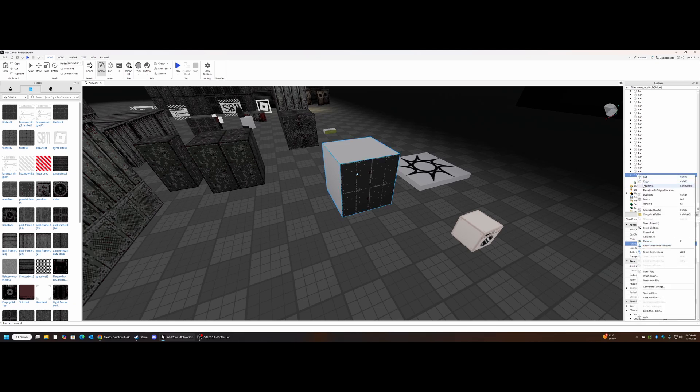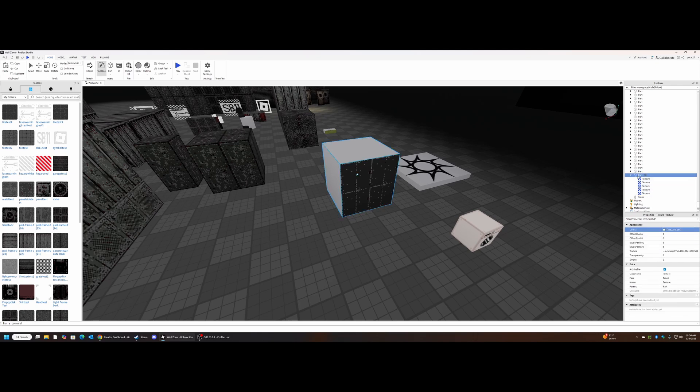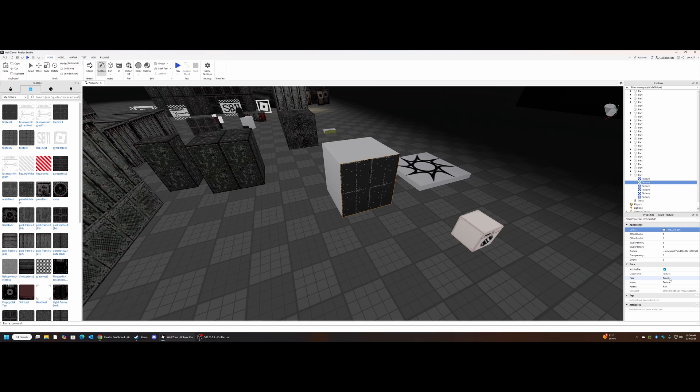Now we have this but it's only covering one side. How do we fix that? We're going to copy this texture and paste it into this about five times. So now we have six textures.